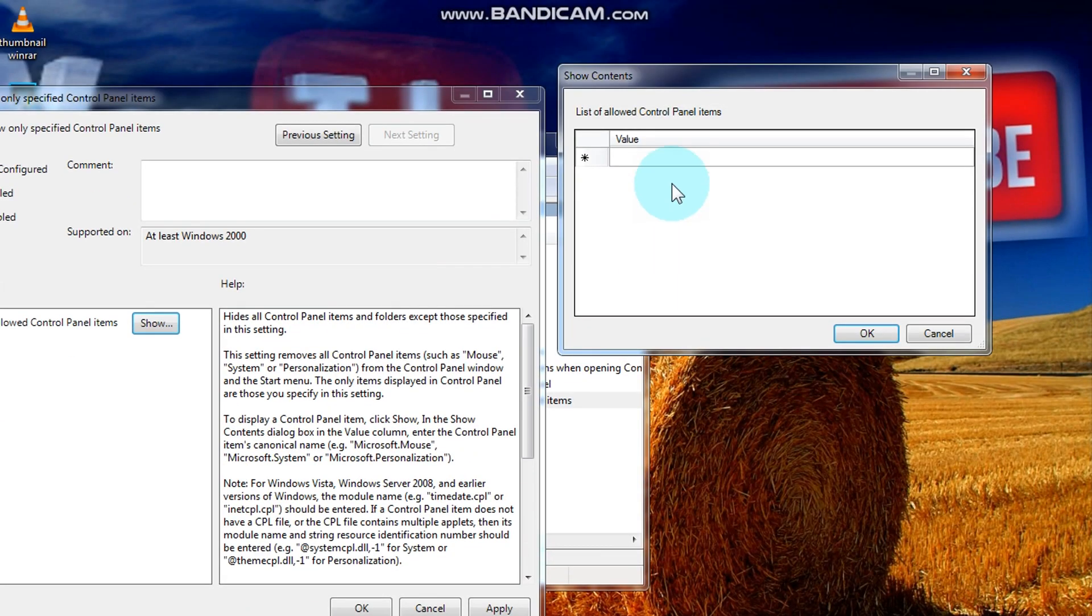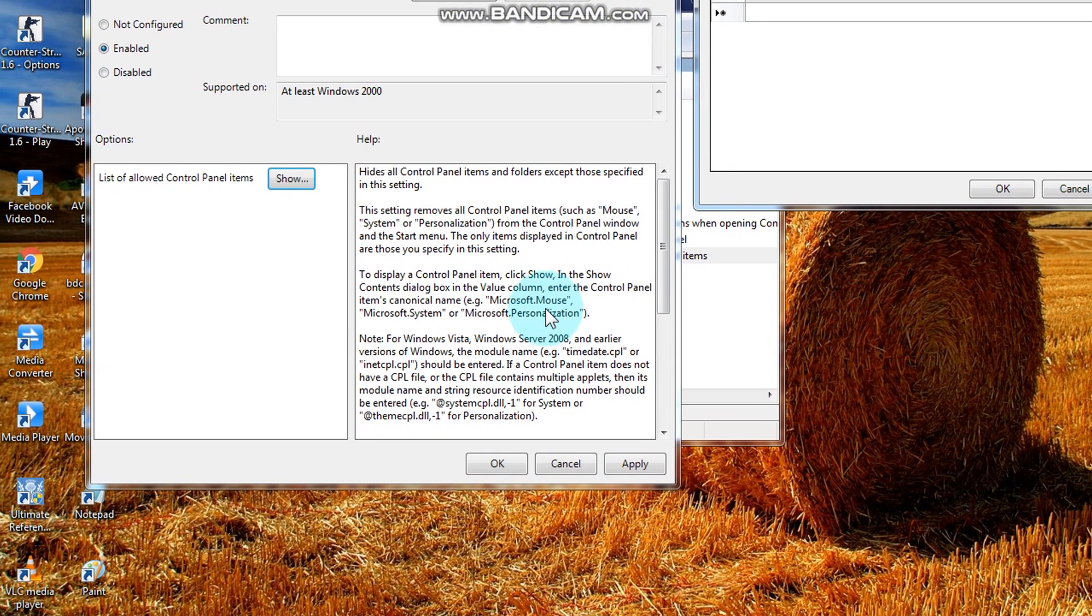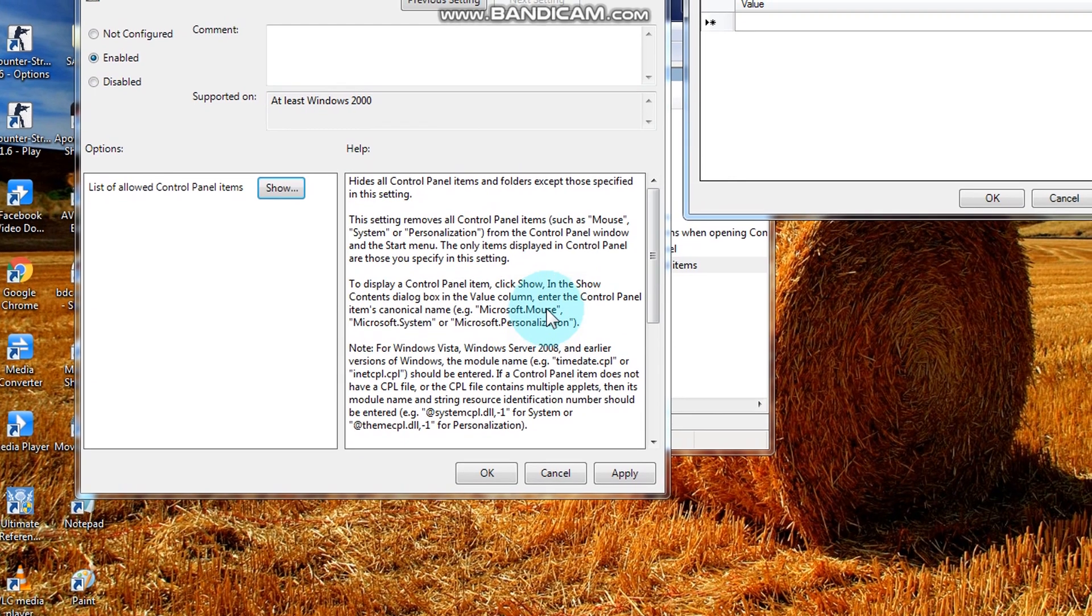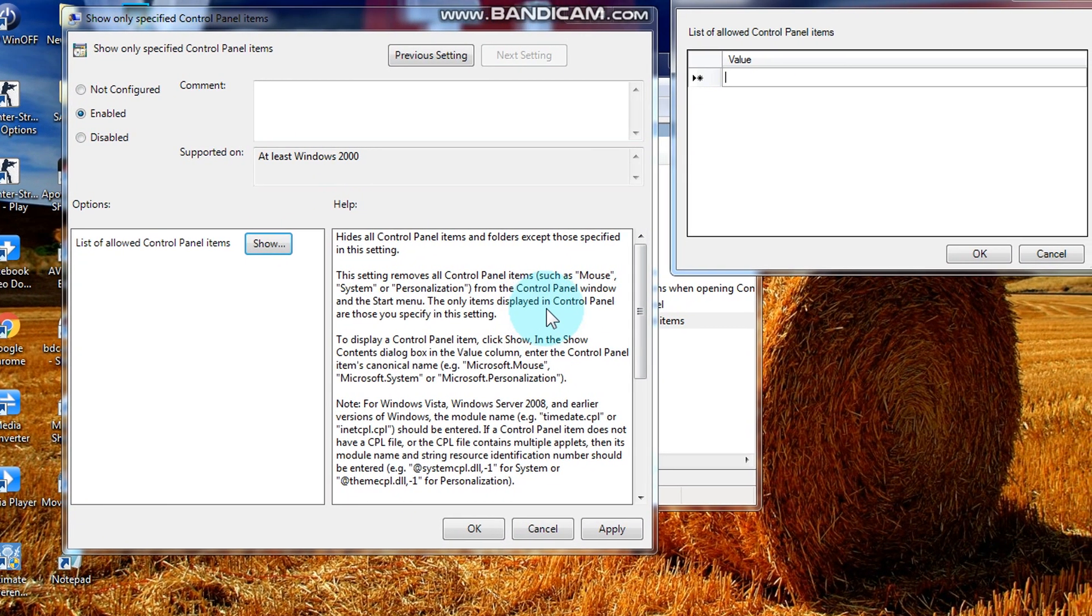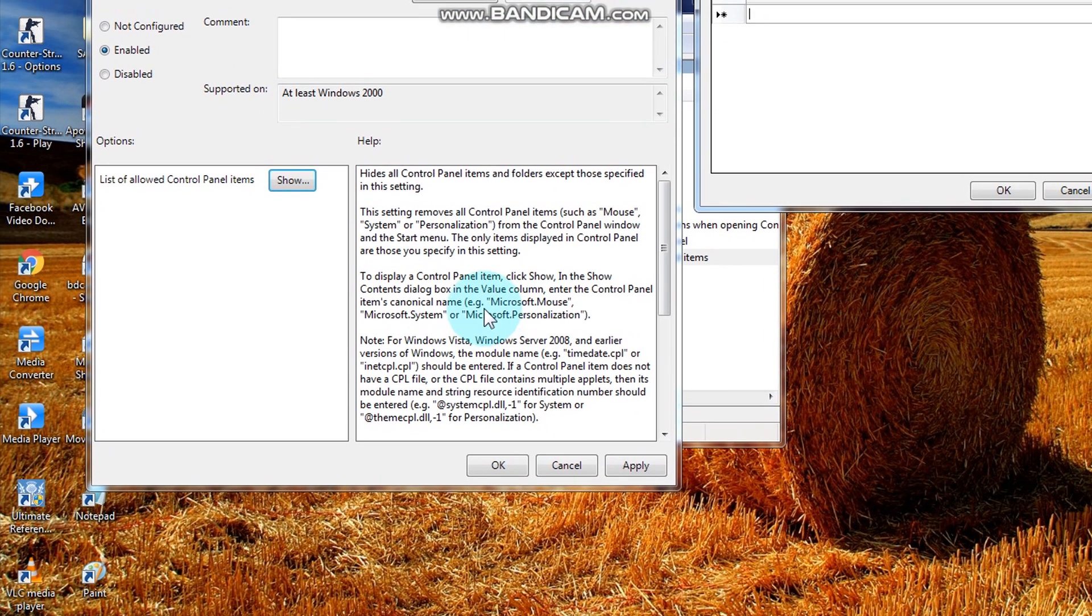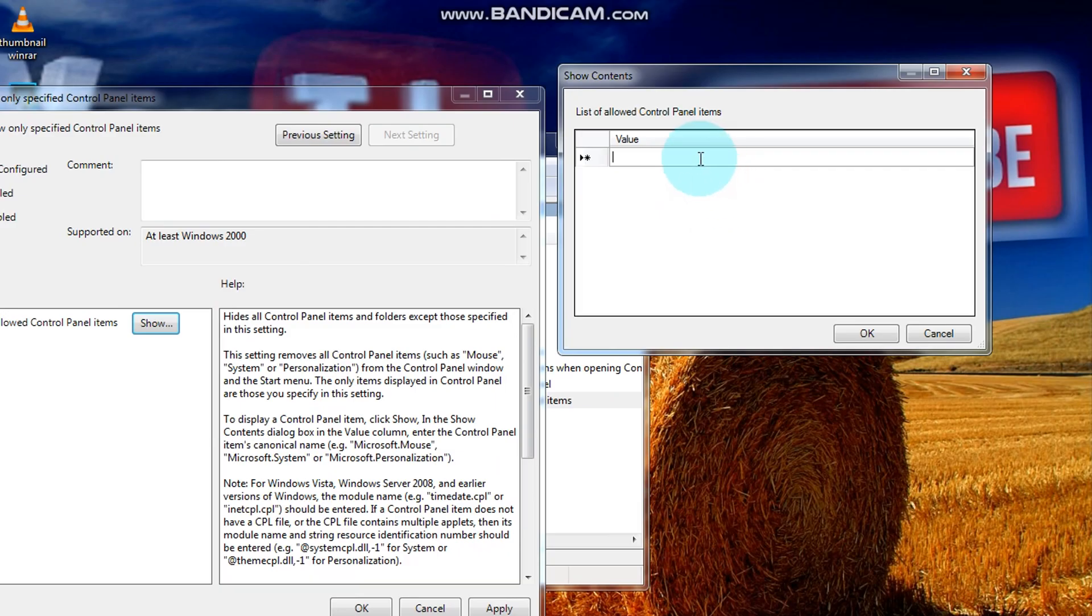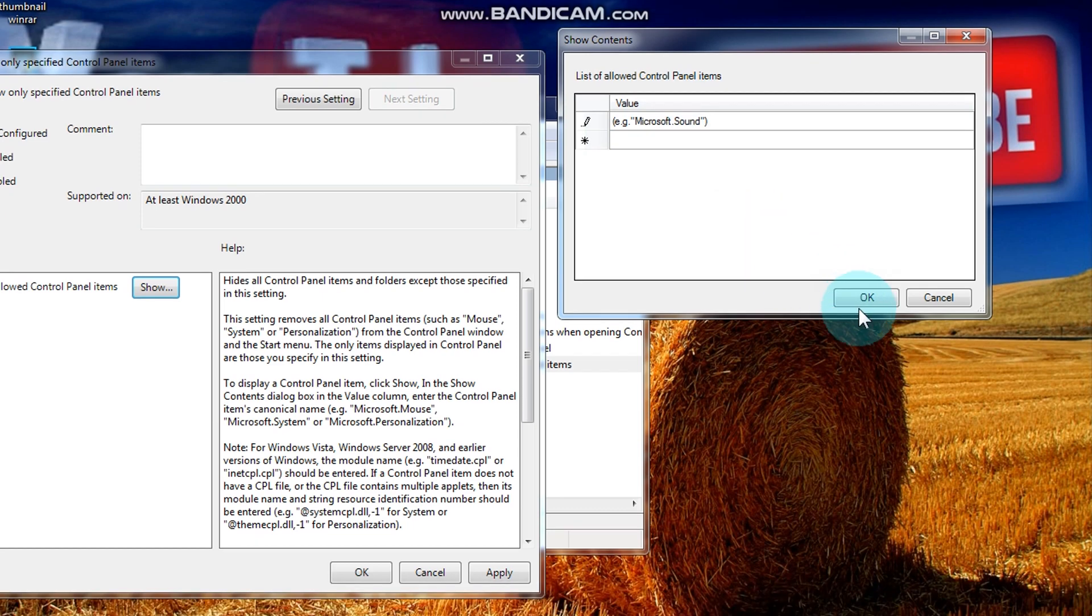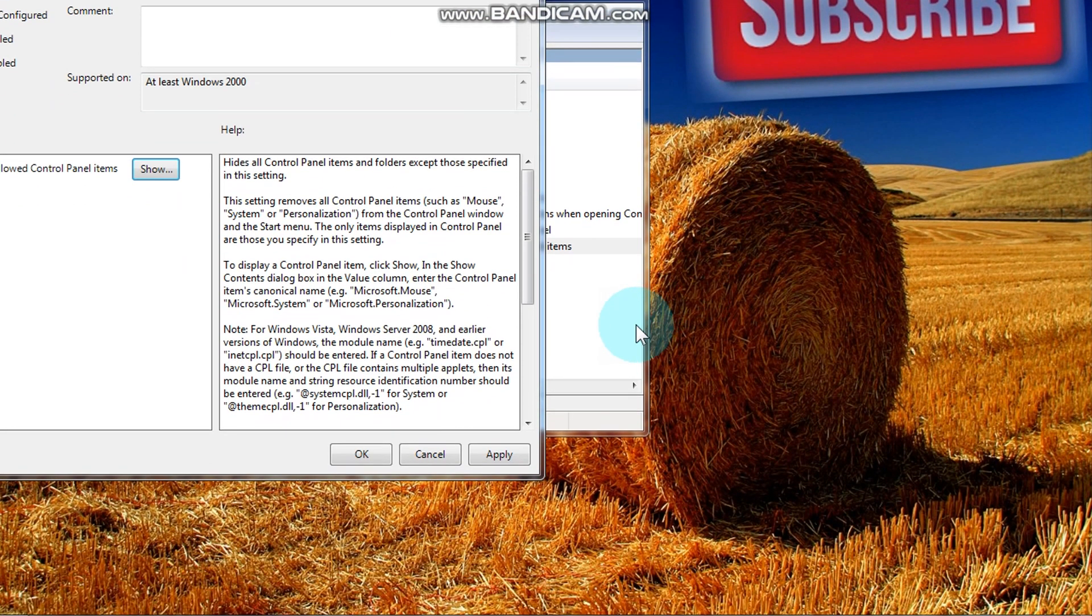Now let's do it. Double click, value tab, and the example hides all control panel items and folders except those specified in the setting. Type this sample. Double click, then okay, now apply, and okay.